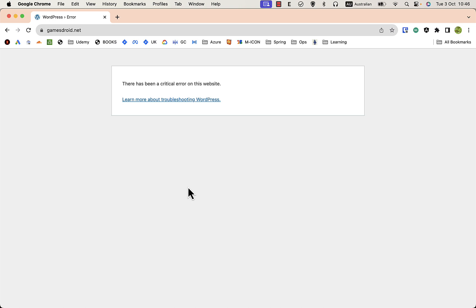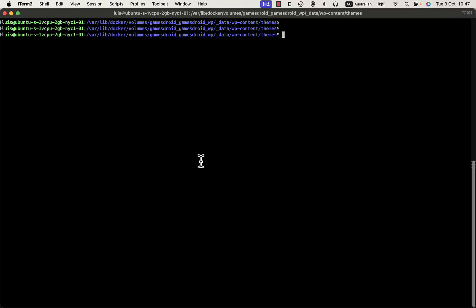Let me log into my server. It depends on the deployment of your website, but the first thing you need to do is to read the log to see what is the problem. This is my deployment using Docker, so reading the log from Docker is quite simple. Just docker logs, dash f to follow, and the name of the docker container, so that would be gamesdroid_wp.